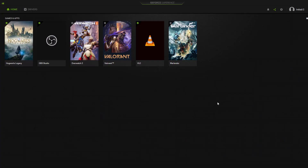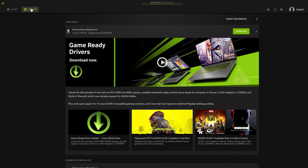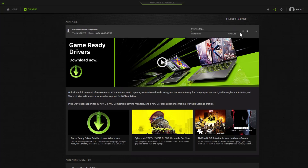Open the GeForce Experience application and select Drivers. Click Check for Updates. If there is an available update, you can click the download button. After the driver download is complete, you can install the drivers to update your graphics card driver.